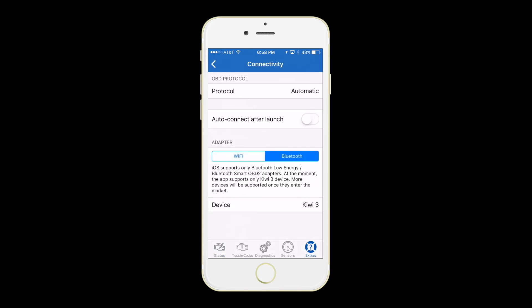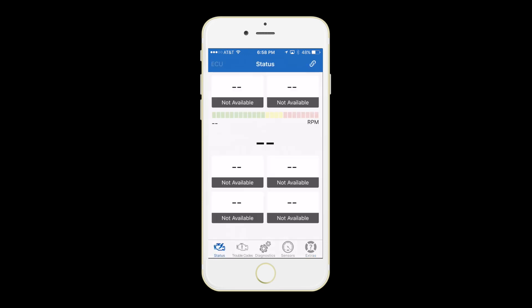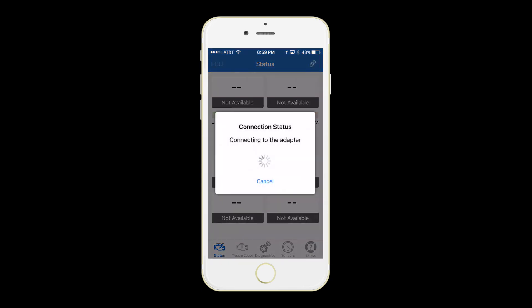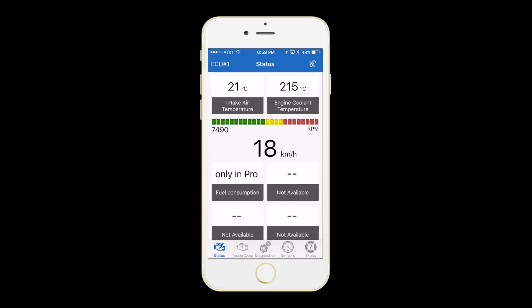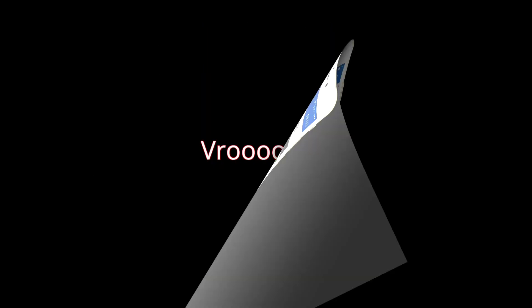You should see Kiwi now. On the bottom left, select Status. In the upper right, select the chain link icon. Kiwi connects instantly.